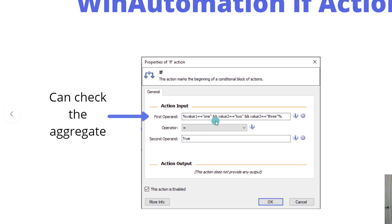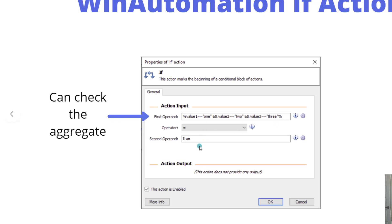If value one, which would be like a parameter or variable, is equal to the word one, and if value two is equal to the word two, and if value three is equal to the word three, if all of those evaluate to true, then essentially what we're doing is comparing our first operand, which will be true, equal to true. Naturally if that is the case, this will respond with a value of true.